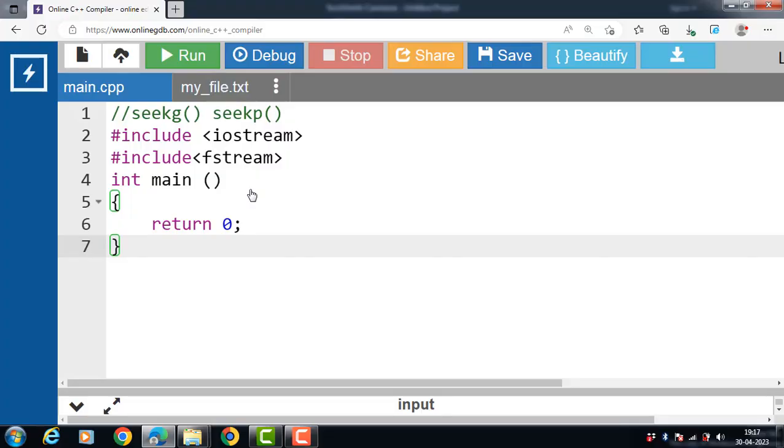Hello everyone, in this video we will discuss the concept of seekG function in C++ file handling.